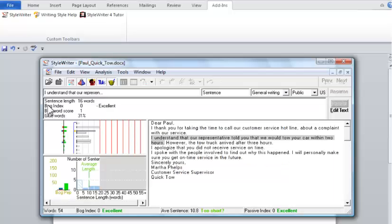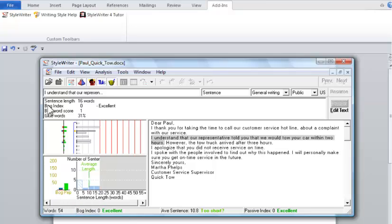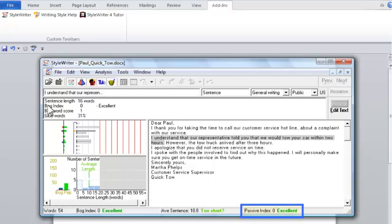Now we're through. Let's look at the indexes and scores. The BOG index is now zero. Excellent. The average sentence length is now 10.8. StyleWriter thinks this might be too short. I personally prefer to write with short sentences, as long as the writing isn't choppy. Finally, the passive index is now zero. Excellent. Now, I'll close StyleWriter and see how the document reads.